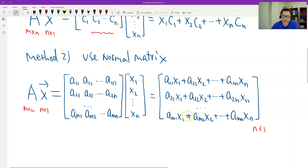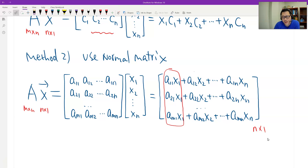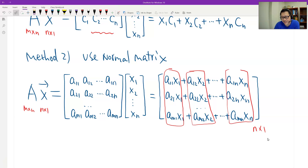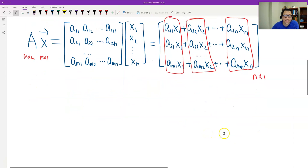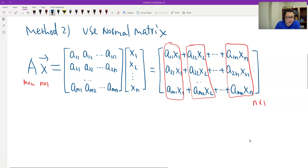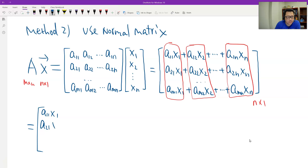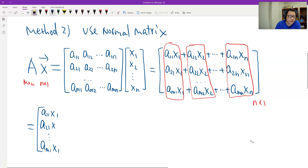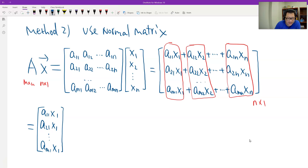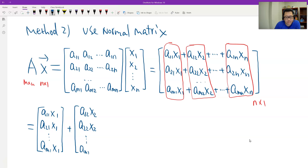Now we break down this column vector into a linear combination. We can split it into a sum of matrices. Pulling out x1 together gives: a11, a21, ..., am1 — which is the first column of A — multiplied by x1. Pulling out x2 gives: a12, a22, ..., am2 — the second column of A — multiplied by x2.